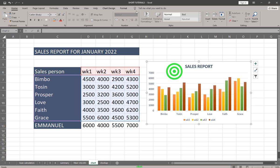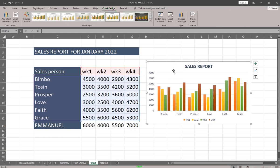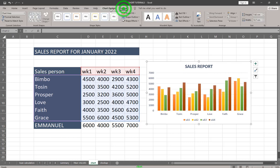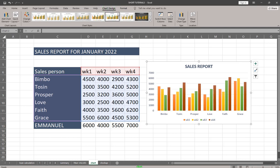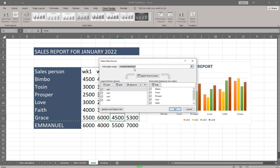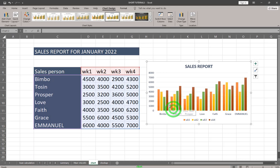To include Emmanuel, select your chart and go to Chart Design. Any time you select a chart, you have access to Chart Design and Format. Click Chart Design, then Select Data. The last row of my data is row 12 — I'll change it to row 13 to capture Emmanuel. Click OK, and you can see Emmanuel is now included in the chart.